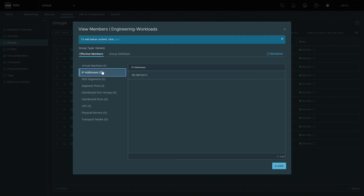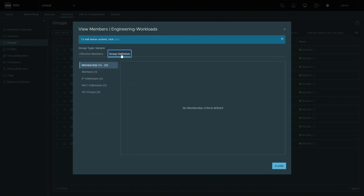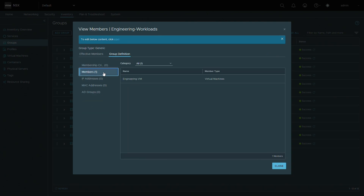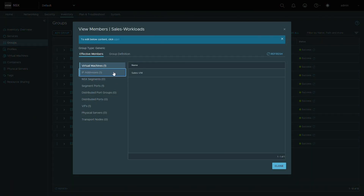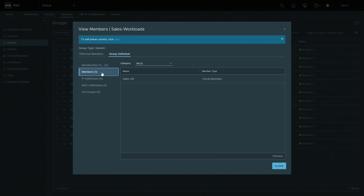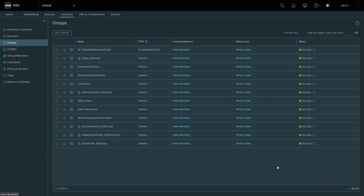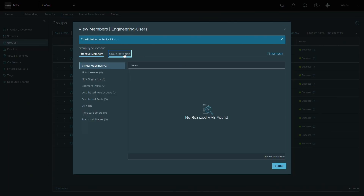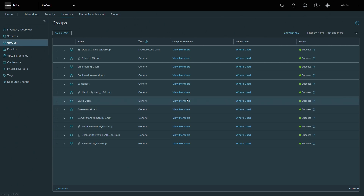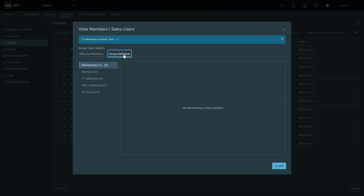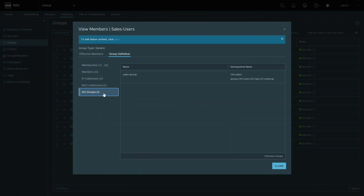We have the engineering virtual machine as a static member of the engineering workloads group. Also, the sales VM is a static member of the sales workload group as well. The engineering users group is configured to match users that are part of the engineering group in our active directory server. Our sales users group is configured to match users that are part of the sales group in the active directory server.